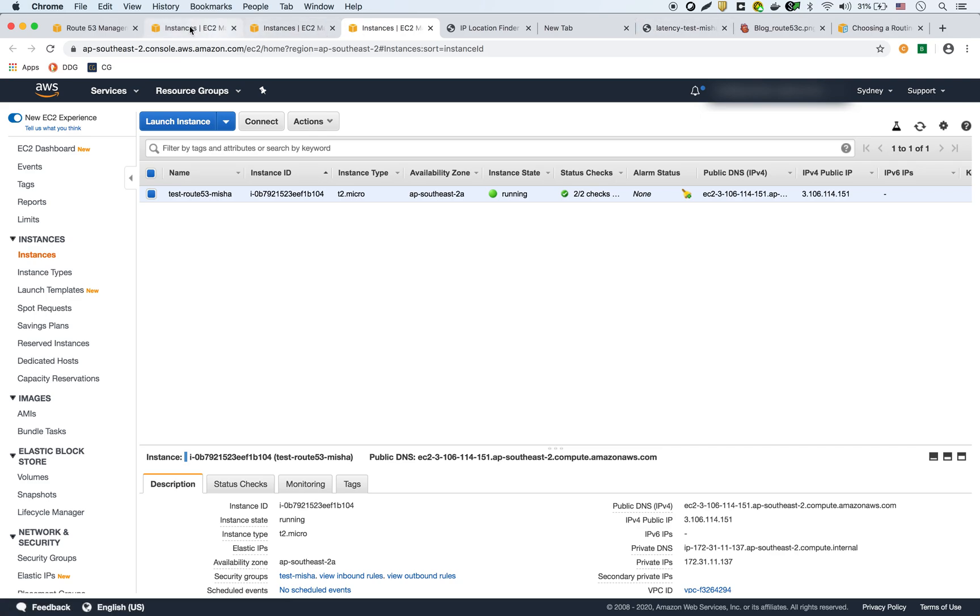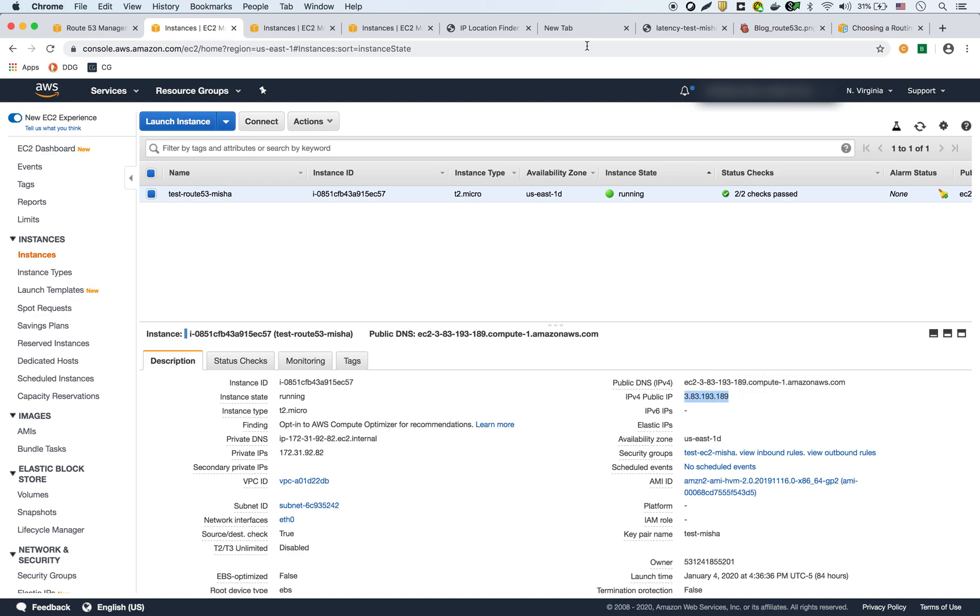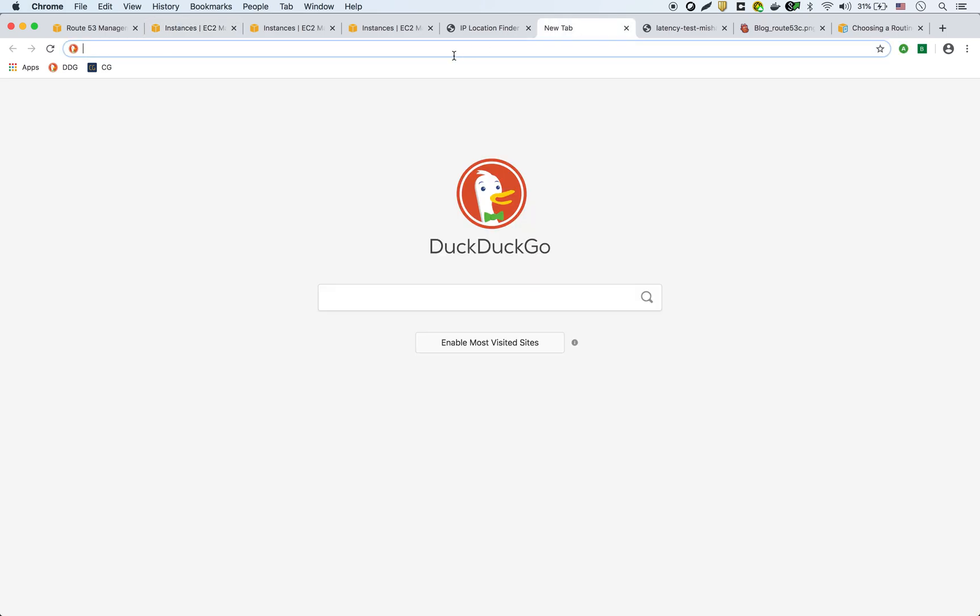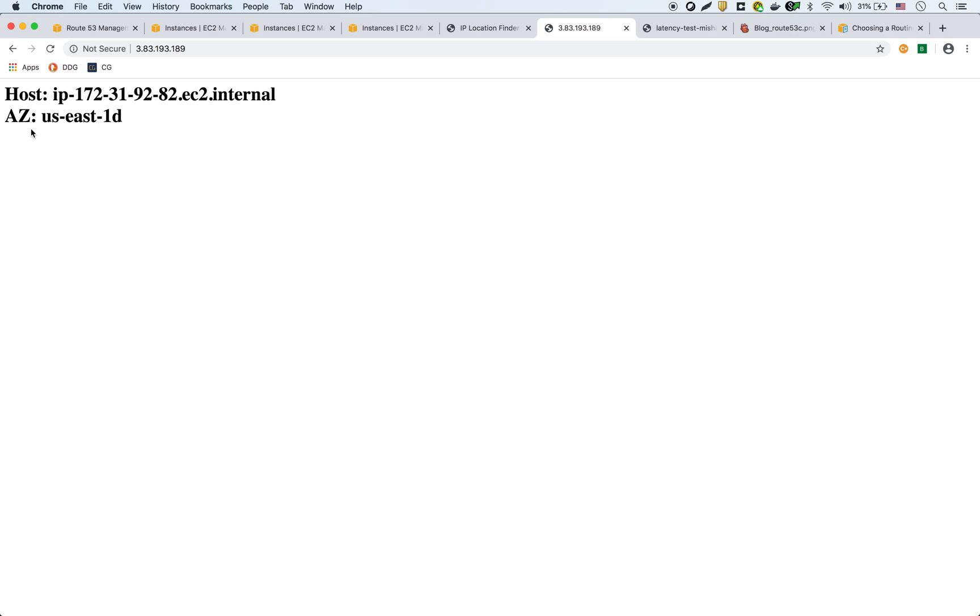And what I'm going to show you is what each of them returns if you hit it. So I'm going to use the one in North Virginia first. I'm going to paste the IP here, and as you can see, it shows you the hostname and the availability zone US-East-1D.